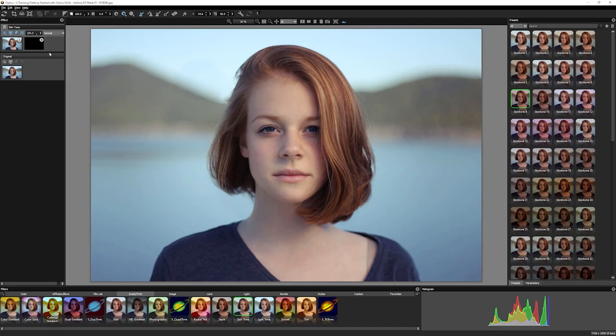Now the basic process for creating Easy Mask is very straightforward. We define the area we want to keep in, we define the area we want to keep out, and then we let Easy Mask do the hard work for us.